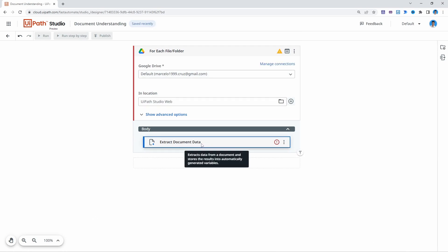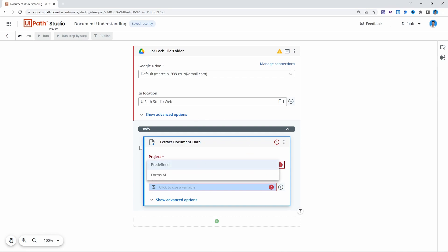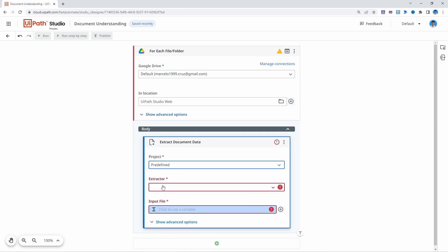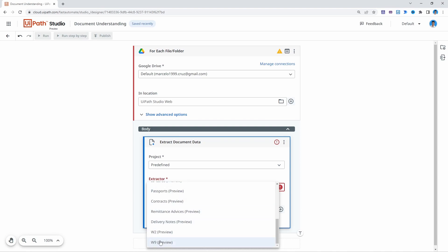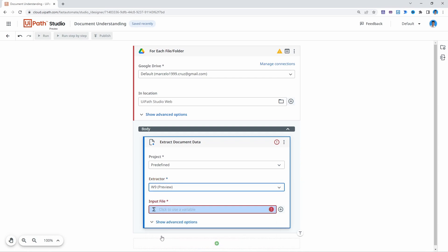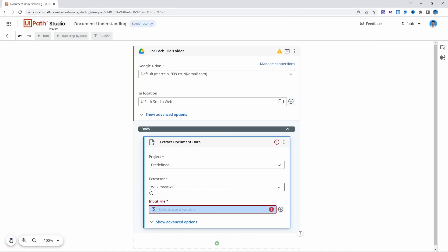Now let's click on the activity to open the configurations. First we need to select a project that contains a custom or predefined extractor. If we open this dropdown, the predefined project will appear. By selecting 'Predefined', machine learning models already built by UiPath will appear that we can use to extract data from documents. Let's select 'Predefined', and now we can choose the extractor. The one we'll use is the W9 extractor, as our documents are W9 forms, so let's use the dedicated machine learning model.